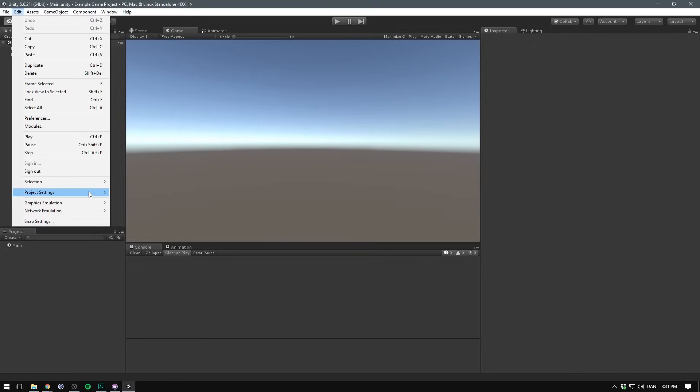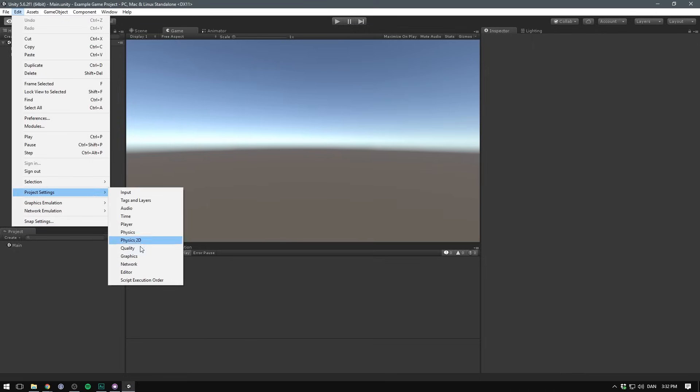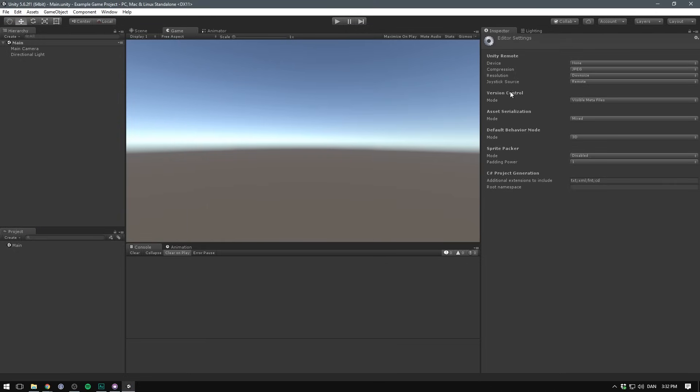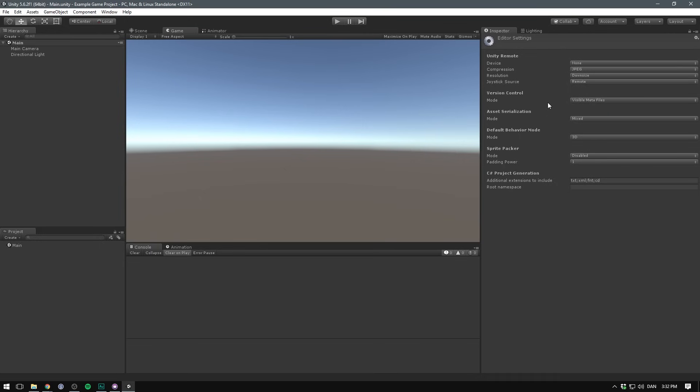We want to go edit, project settings, editor. And here we want to make sure that under version control we've selected visible meta files. For each asset inside of your project panel, Unity will create a meta file associated with that object.